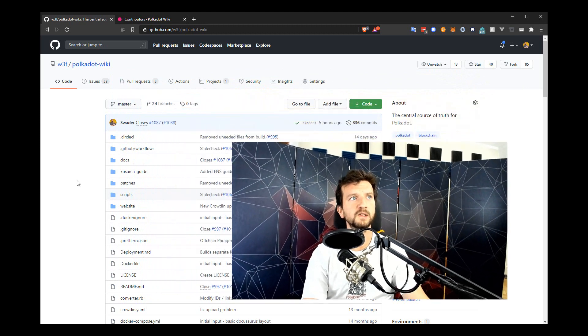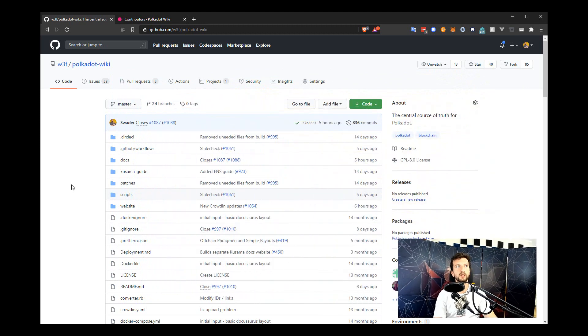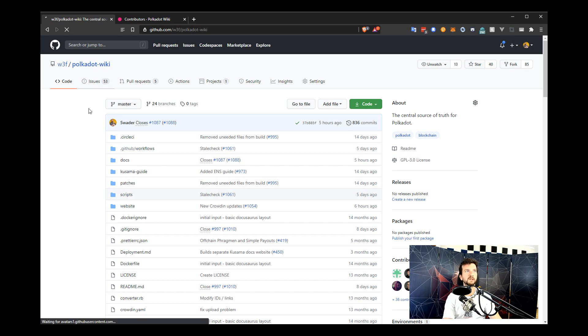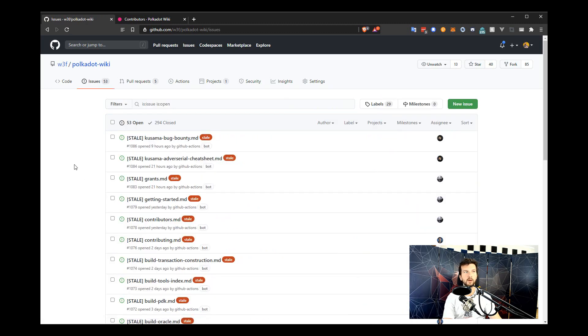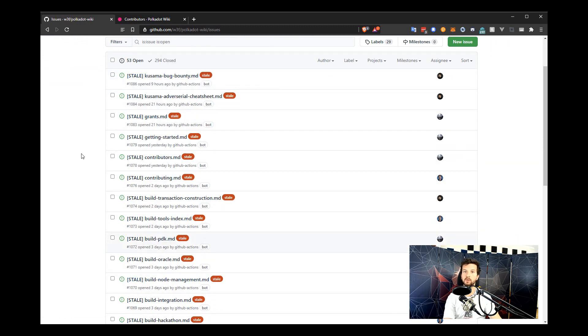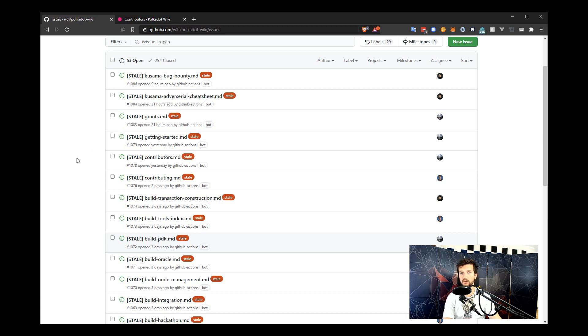This is the Polkadot Wiki GitHub repository and the link to it will be in the description of this video. So let's see if there's any issues we can contribute to. We can see here that there are some stale files that we need to refresh and you might have your own issues that you want to take care of. Maybe you've noticed some inaccuracies, found a typo or want to add a link to some useful resource.